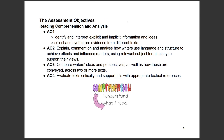The assessment objectives for section A — reading comprehension and analysis. AO1: identify and interpret explicit and implicit information and ideas; select and synthesize evidence from different texts. Explicit means obvious — right there in front of you. Implicit means hidden meanings, not so obvious. The synthesize part applies more to paper two, where you combine information from two extracts.